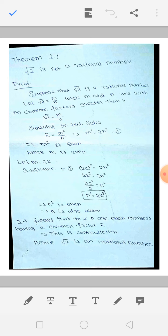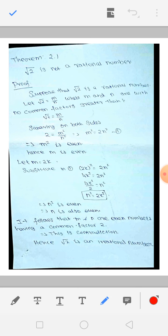So root 2 is equal to M by N, where M and N have no common factor greater than 1. Squaring on both sides: root 2 whole square equals 2, and the right side gives M square divided by N square. Rearranging to find M square: M square is equal to 2 N square.